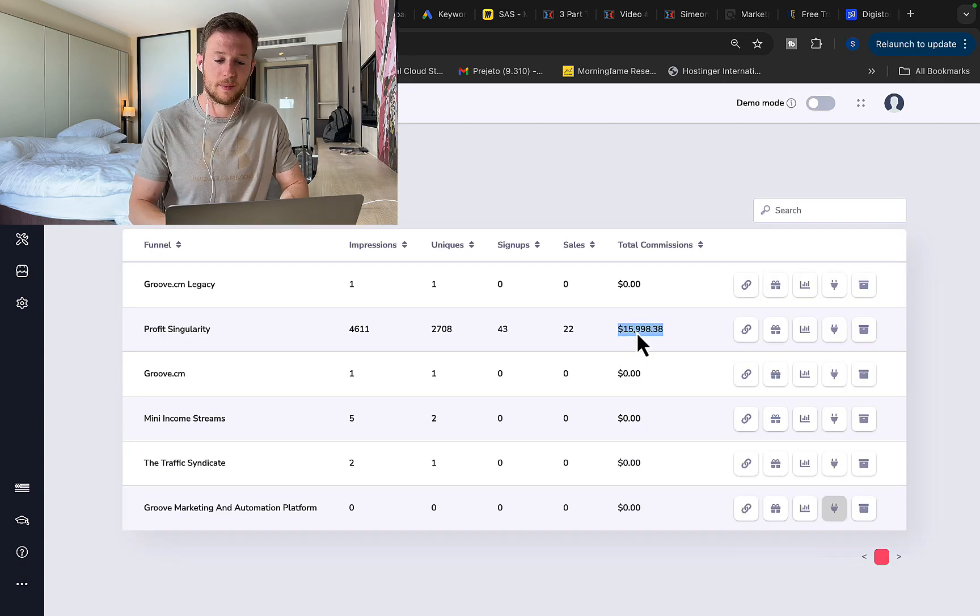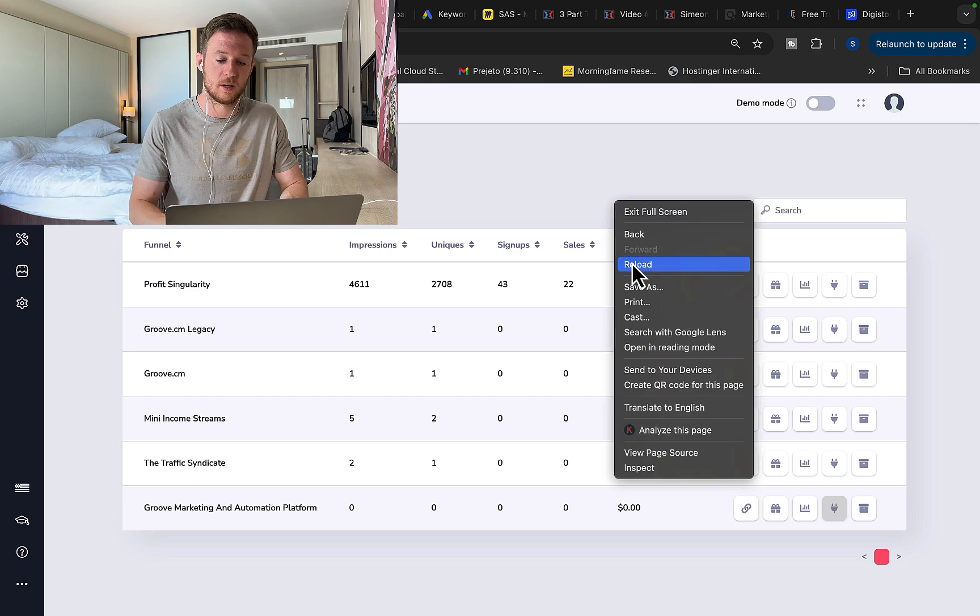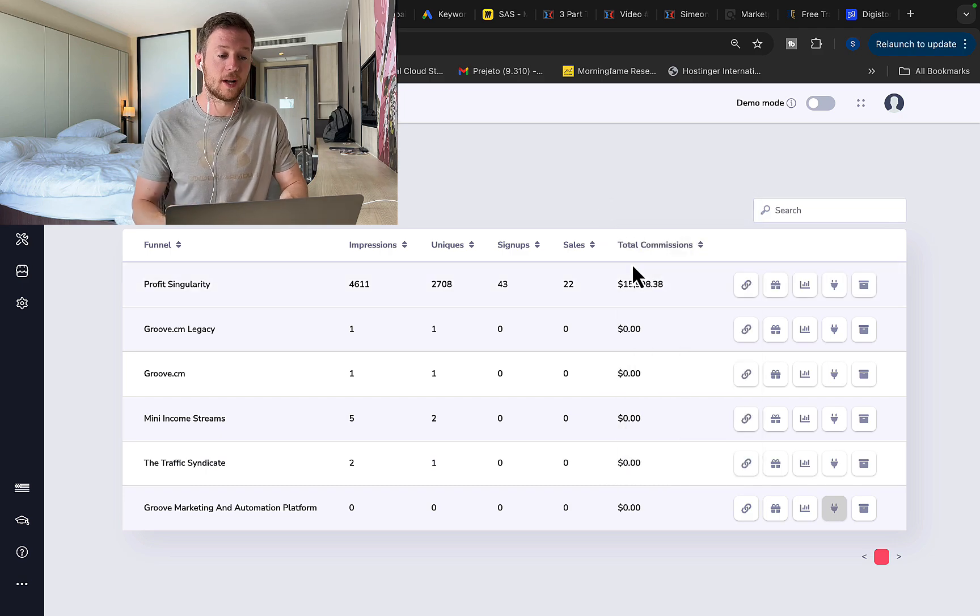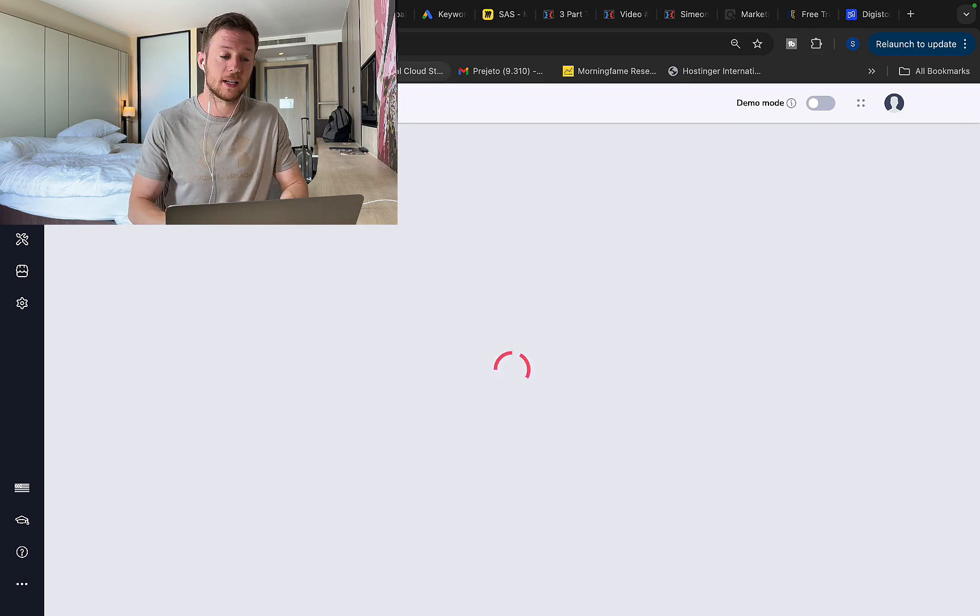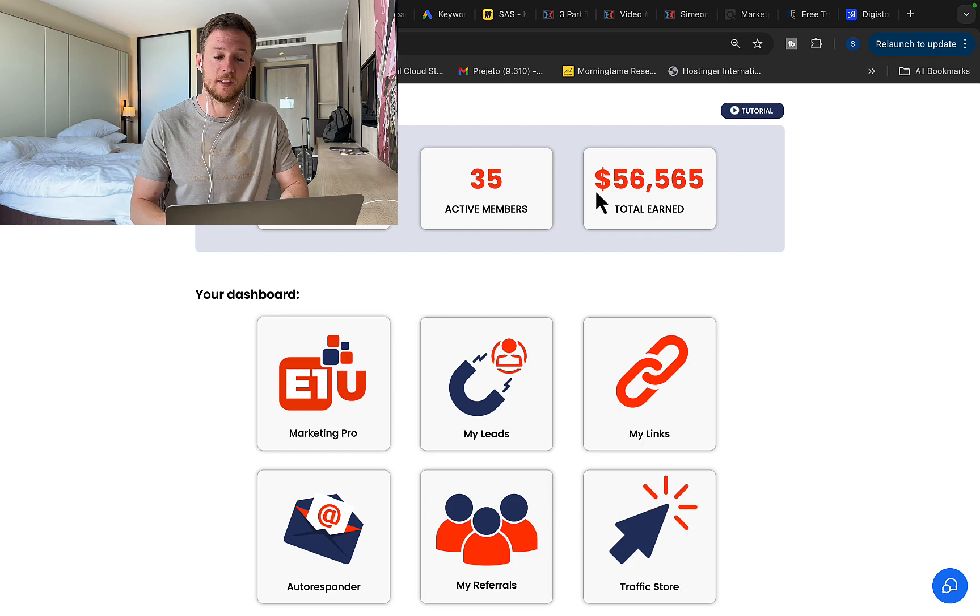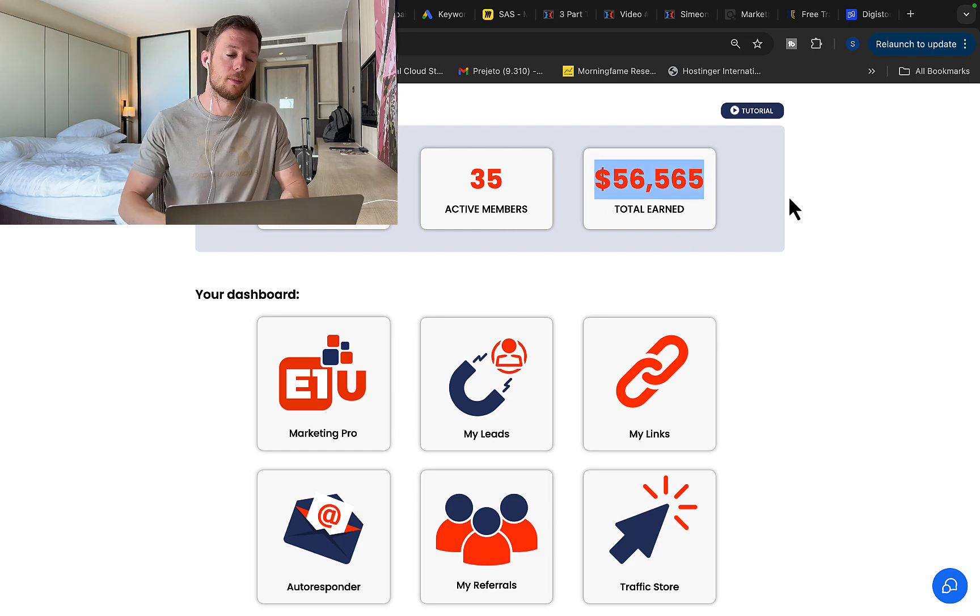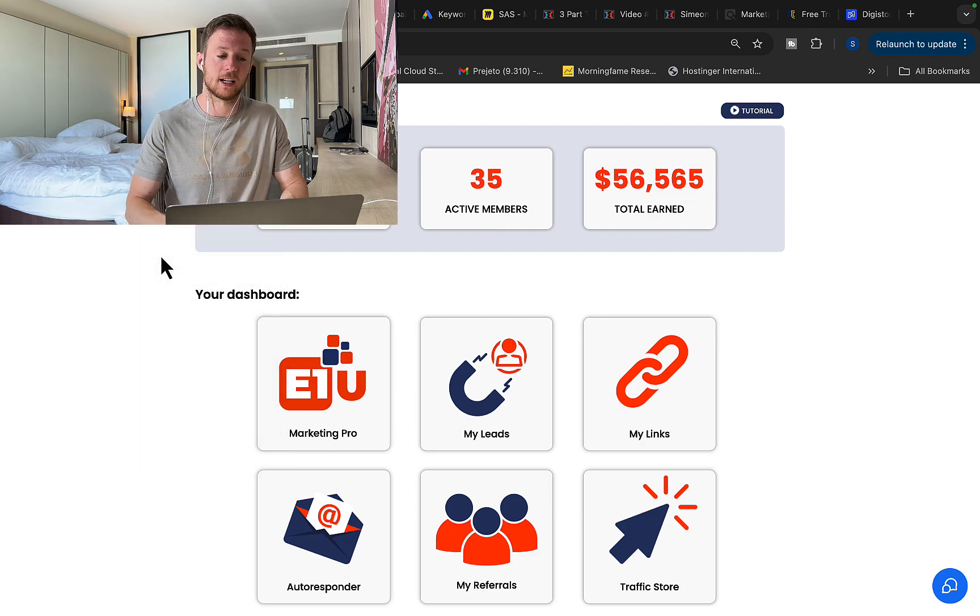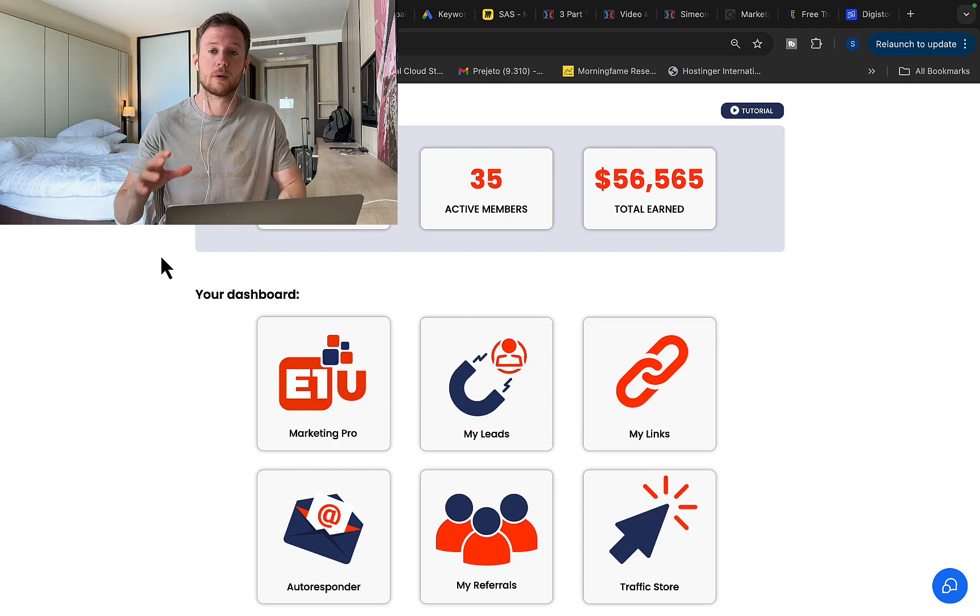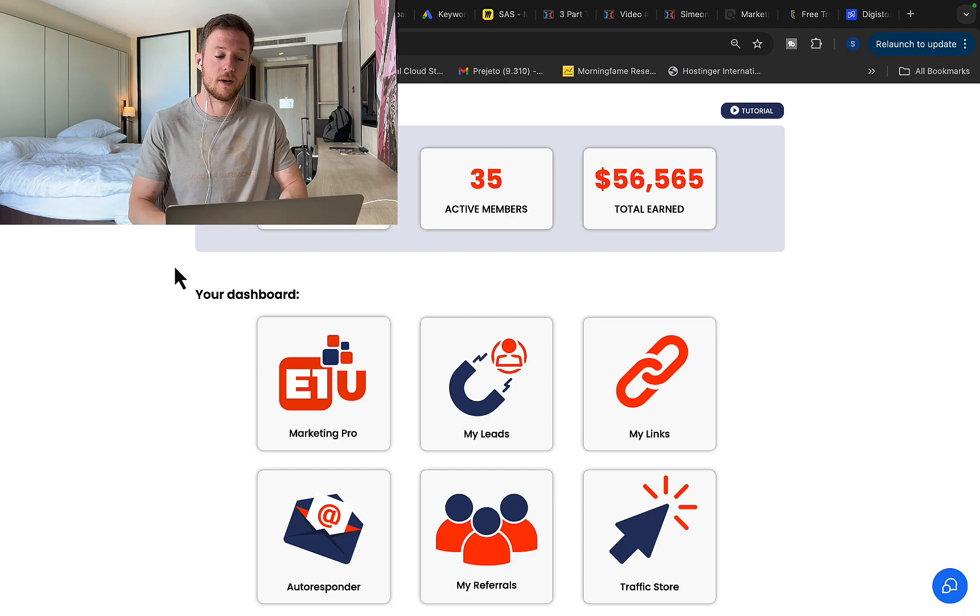With another affiliate promotion, I made $16,000 in commissions in one single month. Let me refresh the page. You can see this is a real affiliate account and right here I made another $56,000 in less than two months promoting high paying affiliate products and you can use the traffic source to promote ClickBank products for yourself.